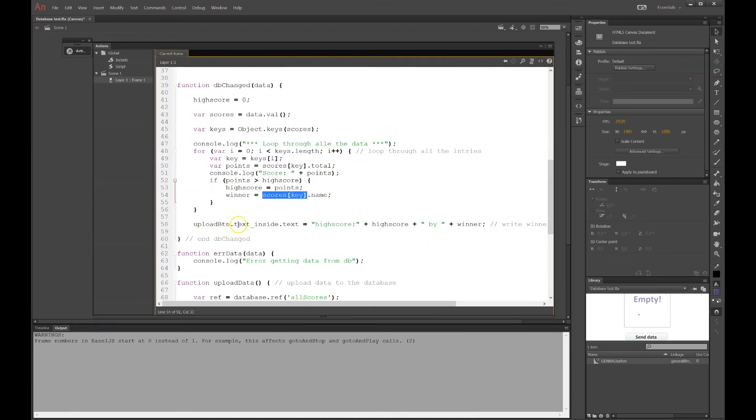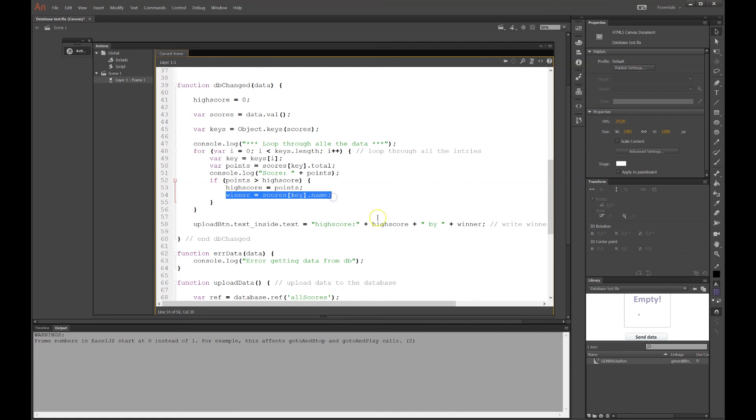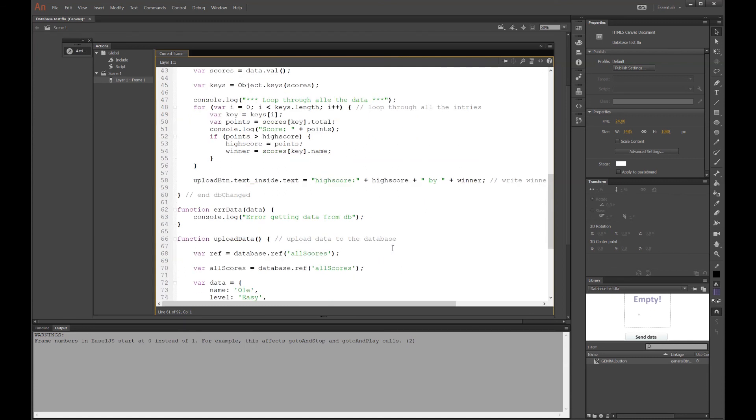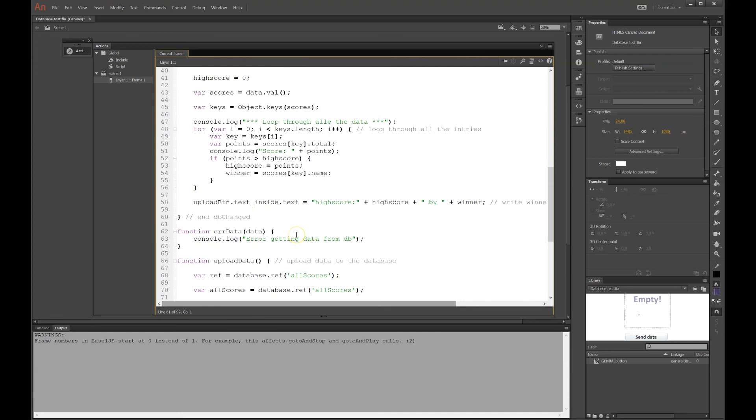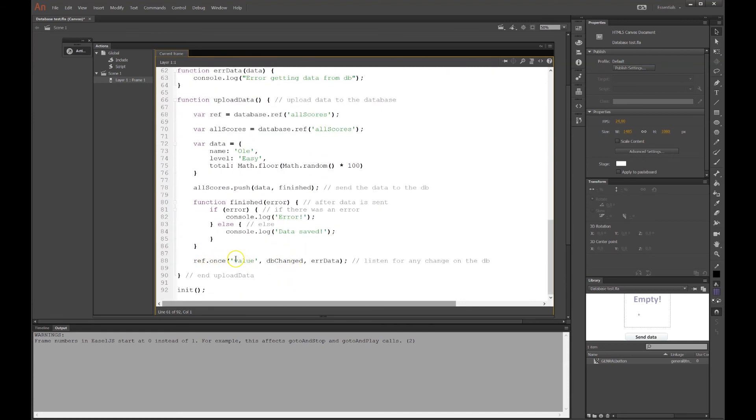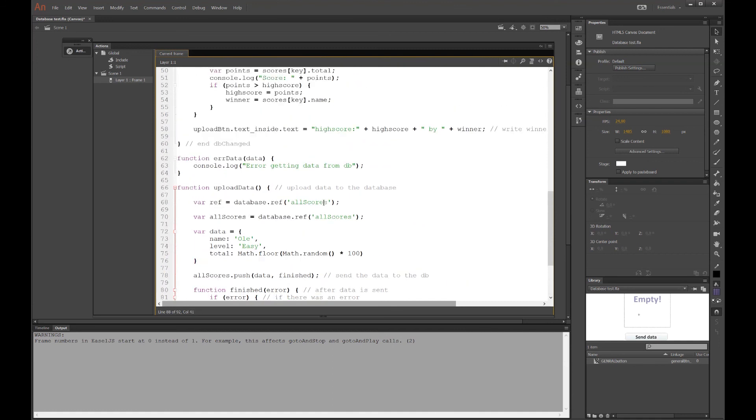And now, at the end, in our button, I had this text indicator before. It's over there. And I'll put text inside there. We'll say we want the high score to be the high score. And it was the winner there that was defined. It was a global variable. And then it will, if we have an error, the error data function will fire. And the console log will say, error getting data from database. It was from below there. error data. So it will fire this function up there if something is wrong. And that is good.